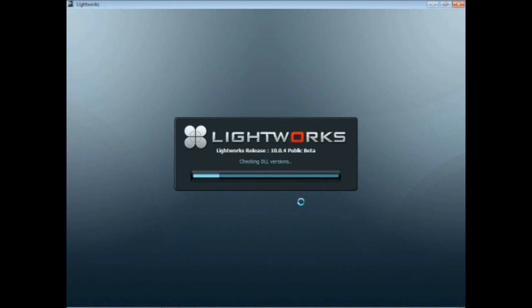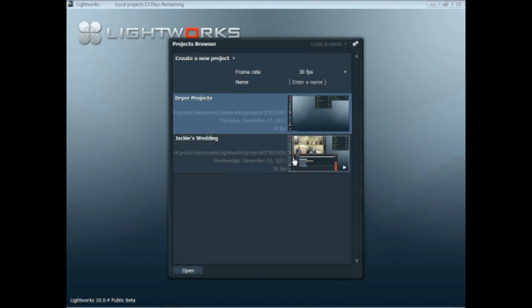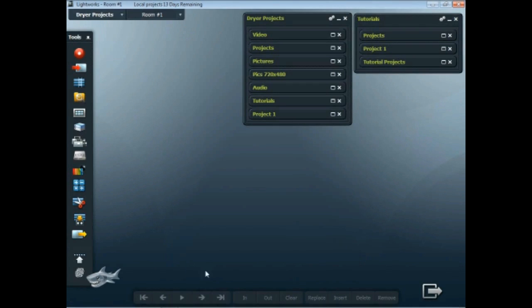Once I have Lightworks open, I'll go into one of my existing project screens. I've already built a couple of bins for this tutorial.